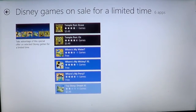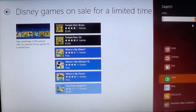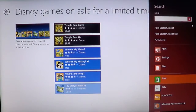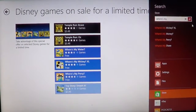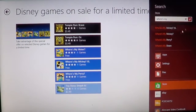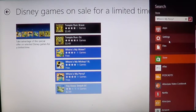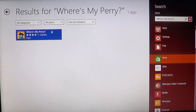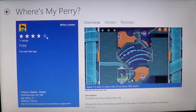If you can't find it, you can go into the charms bar on the right side of the screen and just type 'Where's My Perry' — it will show up in the app store as free of charge, so go and download it.